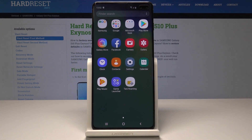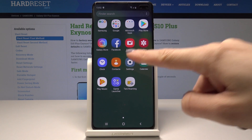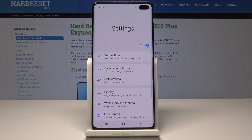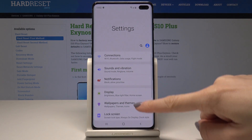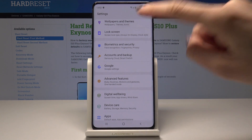At the very beginning, open the list of all applications, then find and select Settings. Here you should scroll down and pick Wallpapers and Themes.